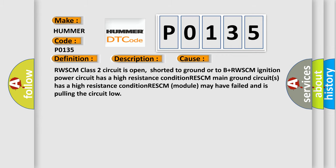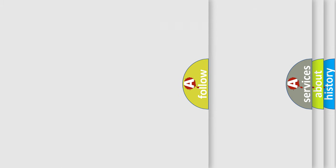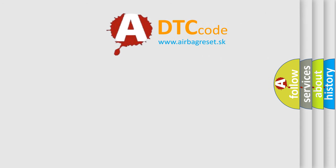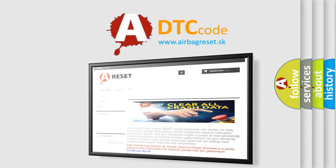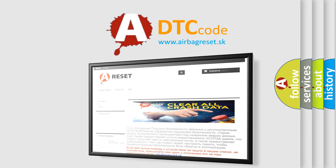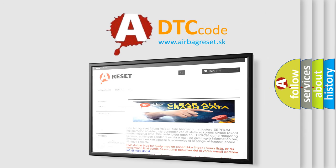The Airbag Reset website aims to provide information in 52 languages. Thank you for your attention and stay tuned for the next video.